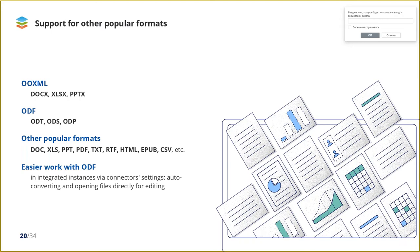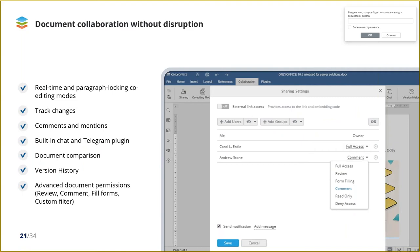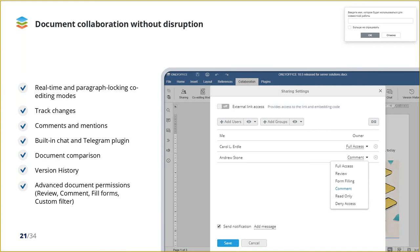OnlyOffice Docs provides multiple features for seamless and effective collaborative work: Real-time and paragraph locking co-editing modes, review and track changes, comments and mentions, built-in chat and Telegram client, document comparison and version history. You can share your documents with a single user or the whole team providing them with different permission levels to protect specific data, for example, from unwanted attention.